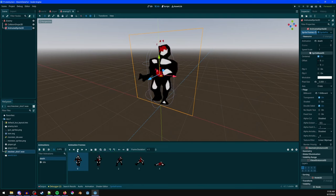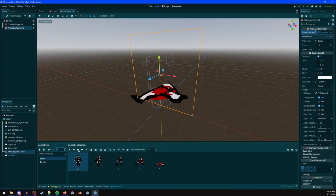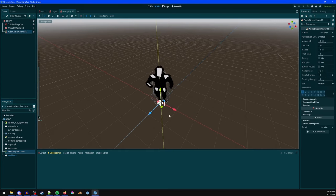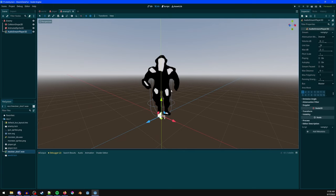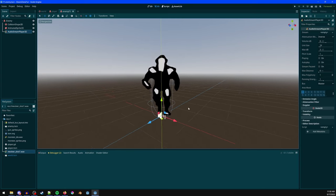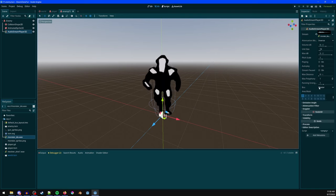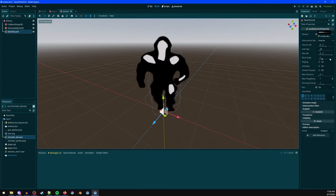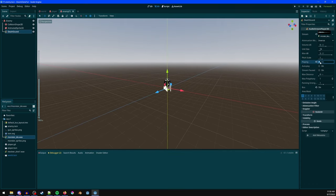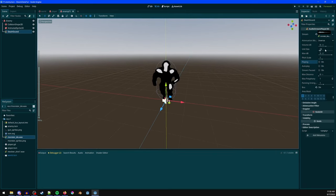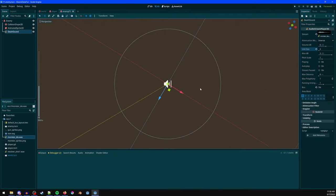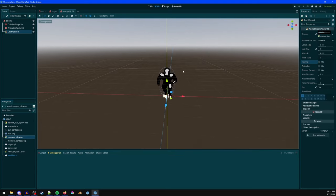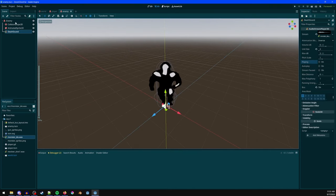Set the collision layer to 'characters' and the mask to environment and characters. Create a 'death' animation using the death frames from the sprite sheet and increase its speed. Add an AudioStreamPlayer3D for spatial death sound — assign the monster die sound and set the bus to Sound Effects. Adjust the unit size and volume dB as needed for distance falloff.